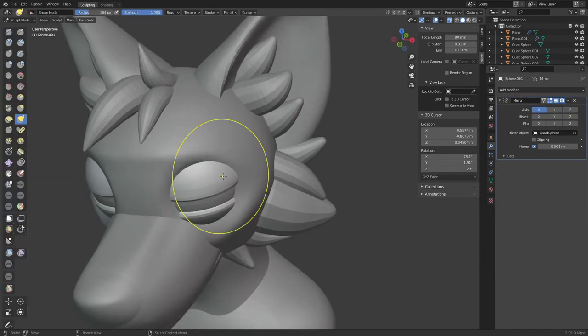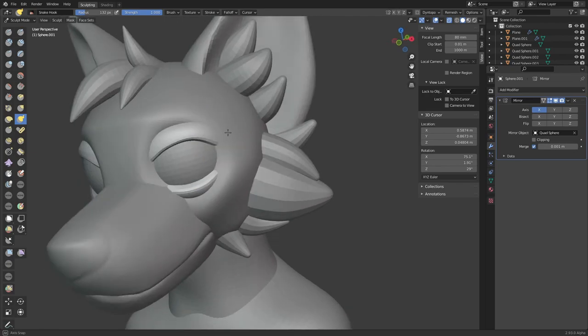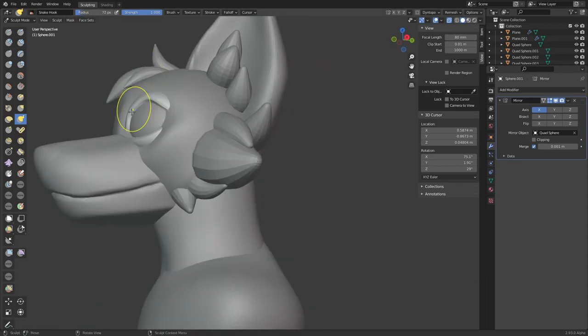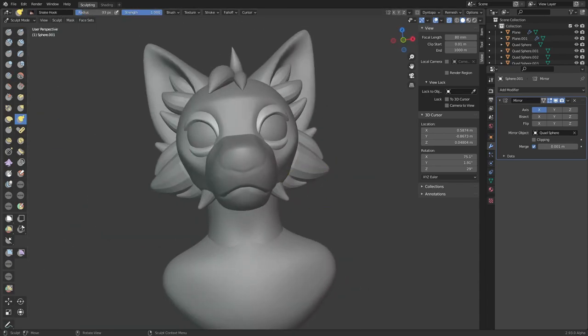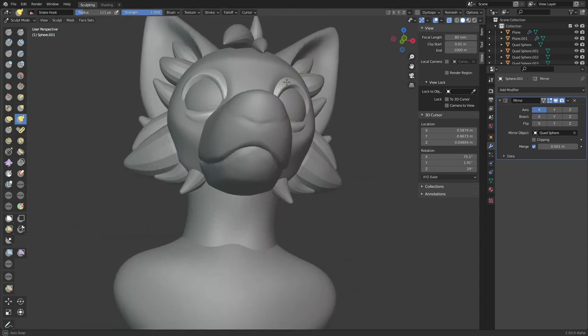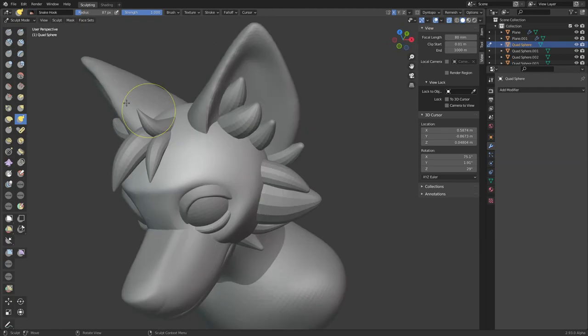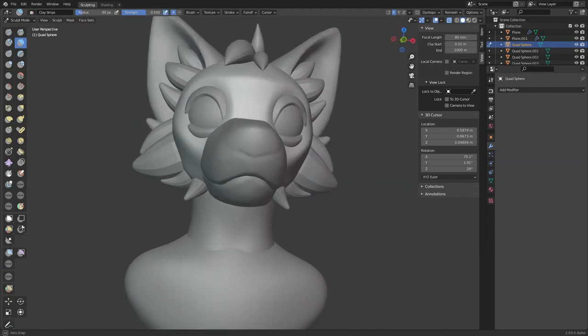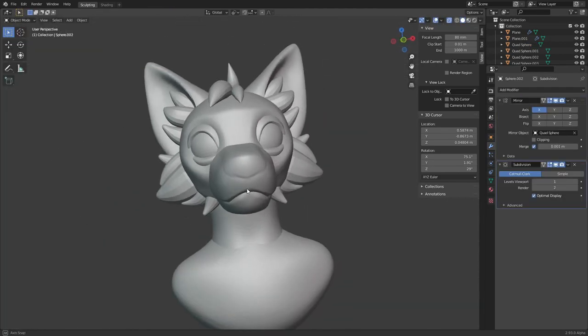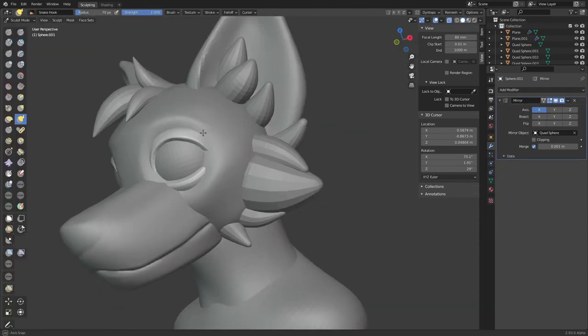Now that I'm happy with their position, I duplicate them to make the eyelids and add a solidify modifier to give them some thickness.